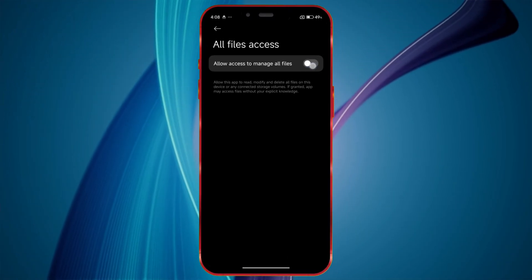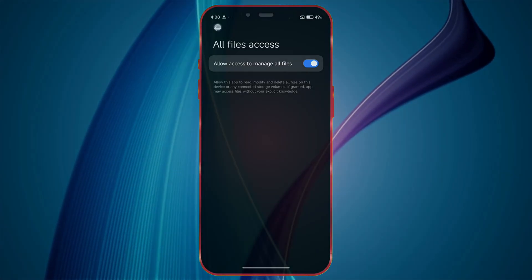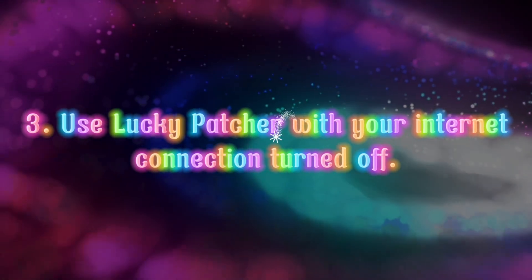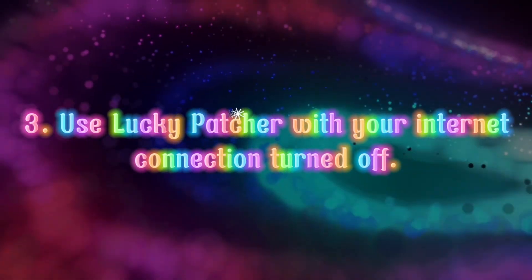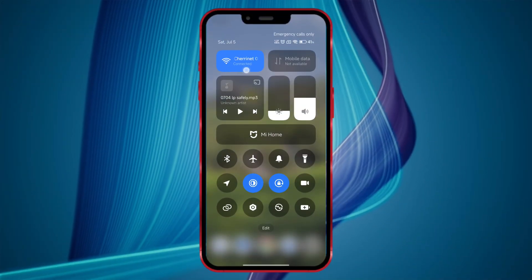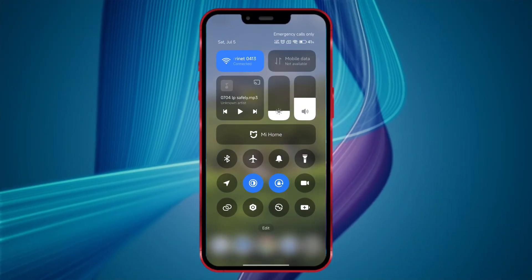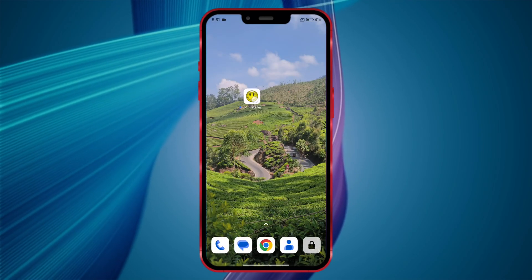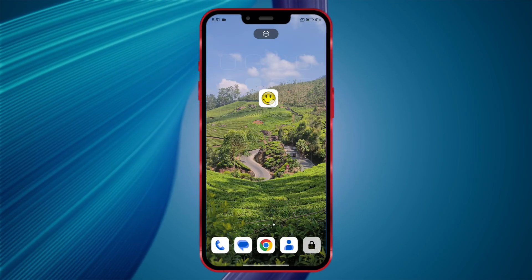Only then will Lucky Patcher function properly. Third tip: use Lucky Patcher with your internet connection turned off. Always turn off your internet before launching Lucky Patcher. By doing this, your personal data stays safe from being stolen.